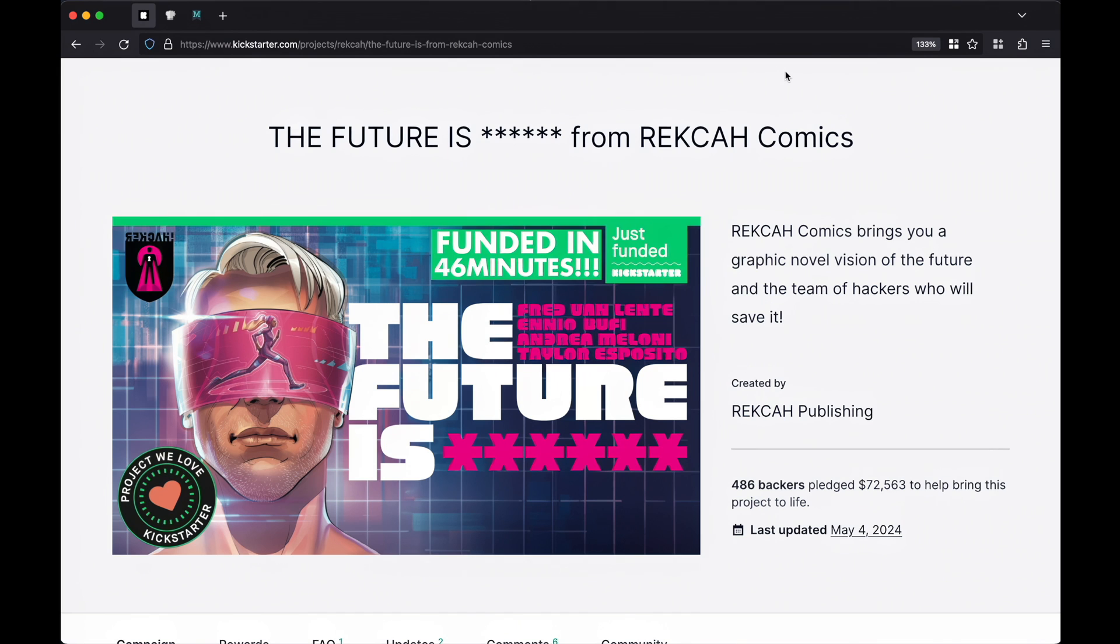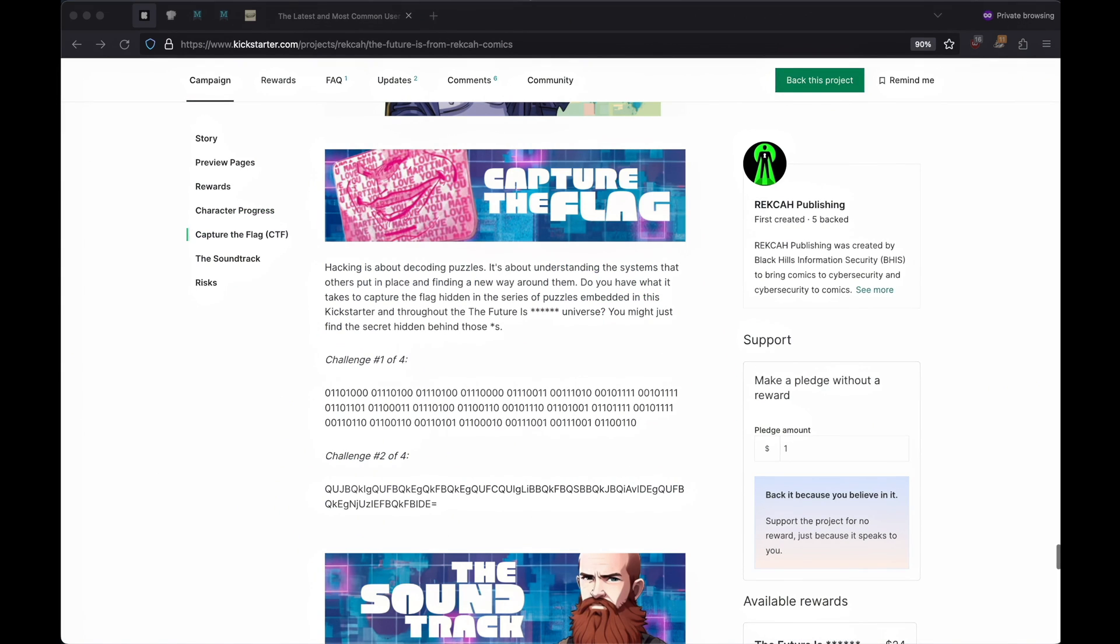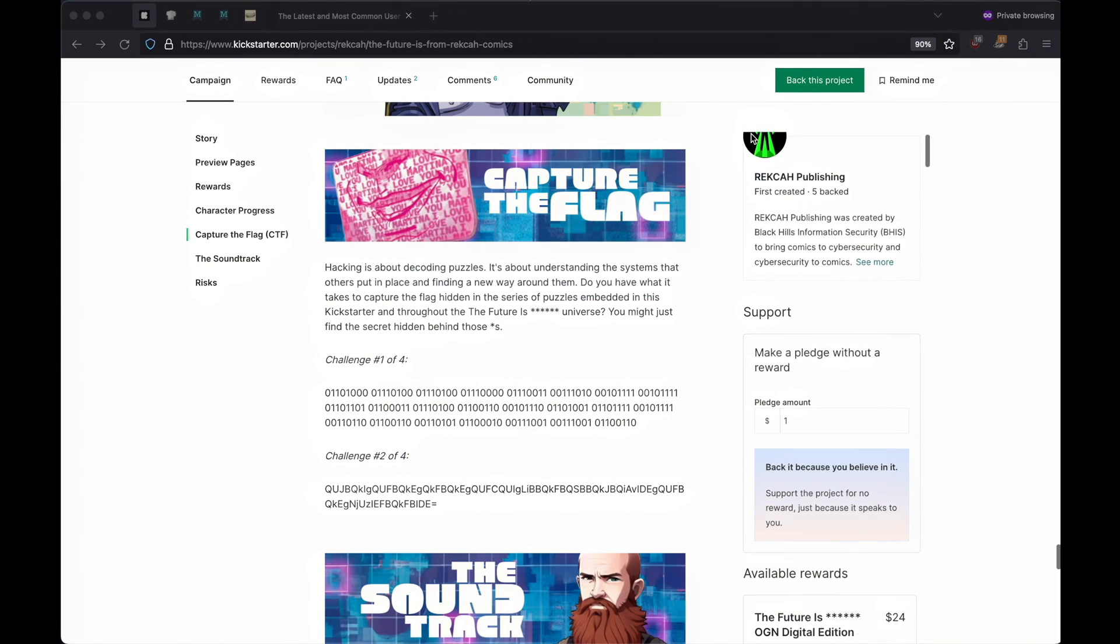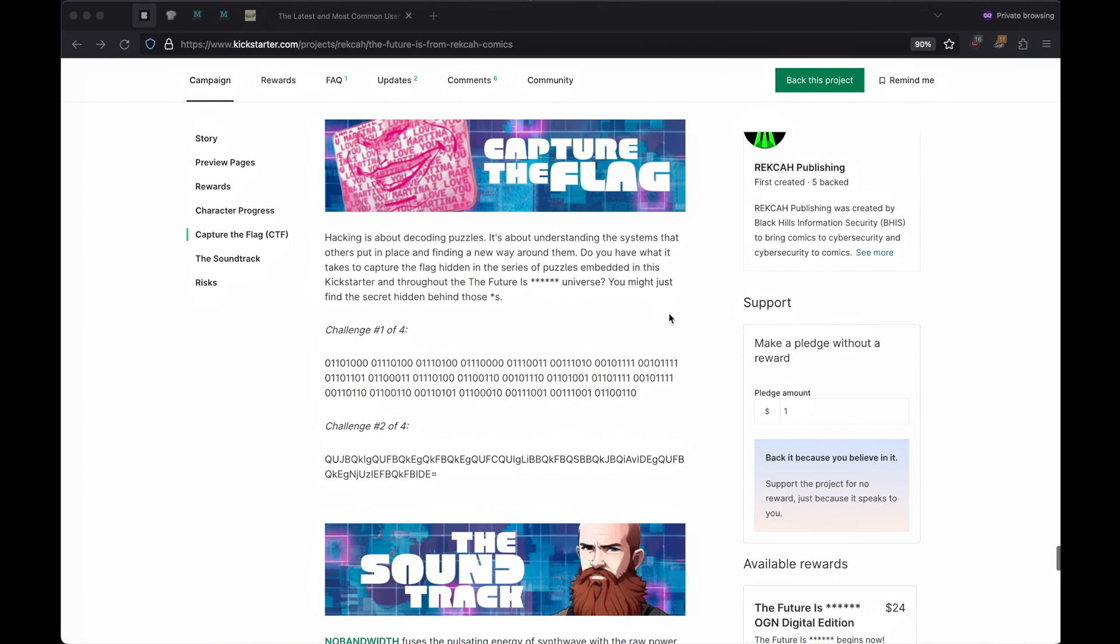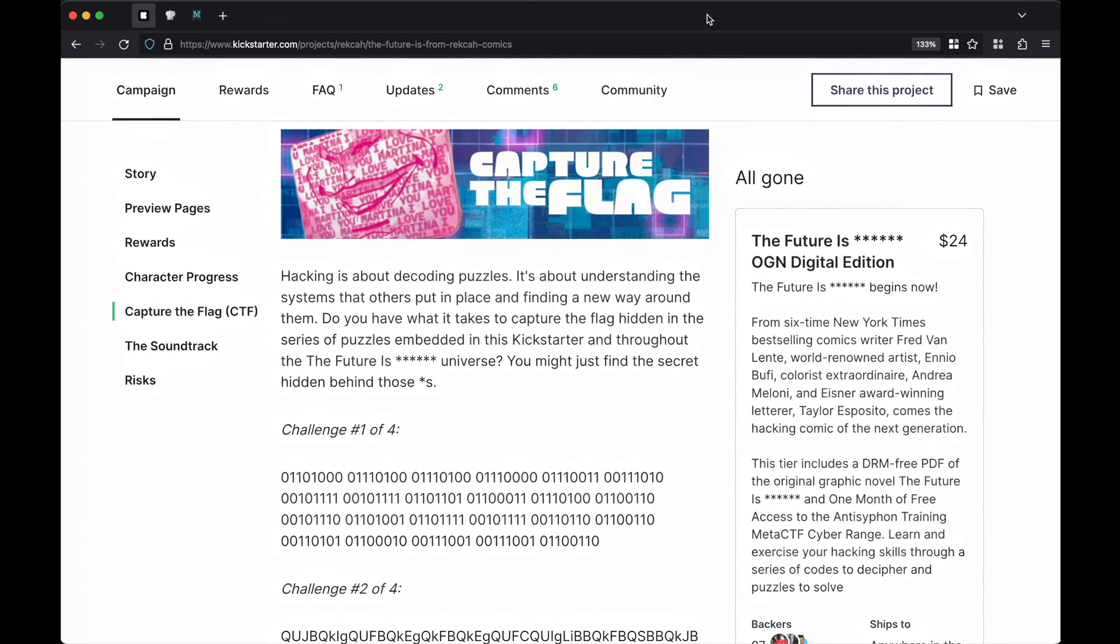The Future Is is a comic book series curated by RECA Publishing. In addition to an awesome story, it also contains several CTF or capture the flag competitions where you can practice using the real tools and techniques that cybersecurity professionals use. Right now I'm going to walk through how to get started on one of them.